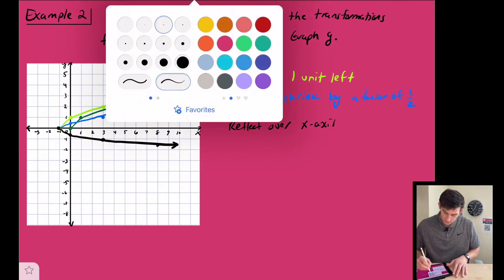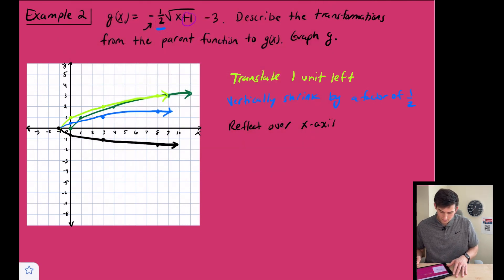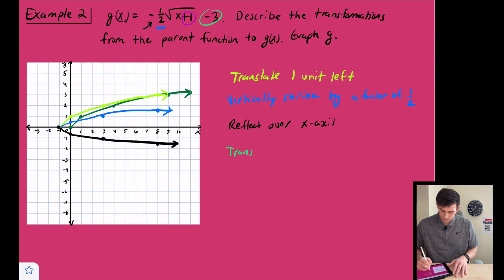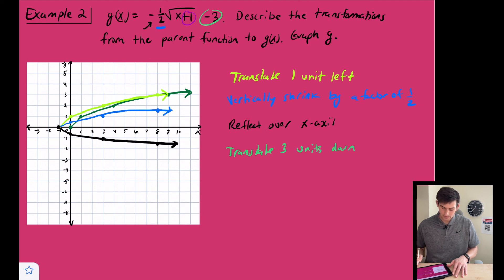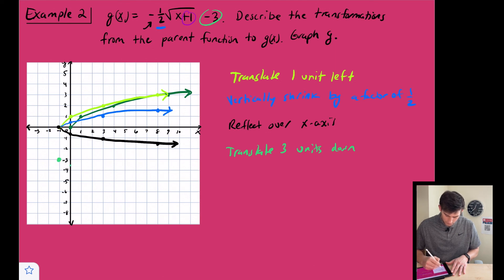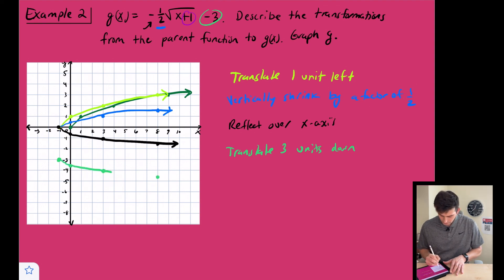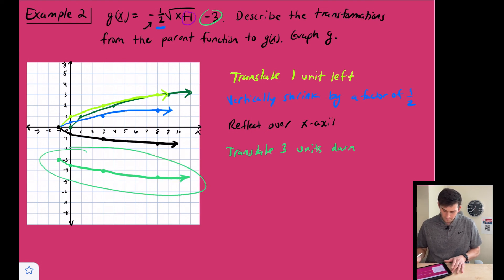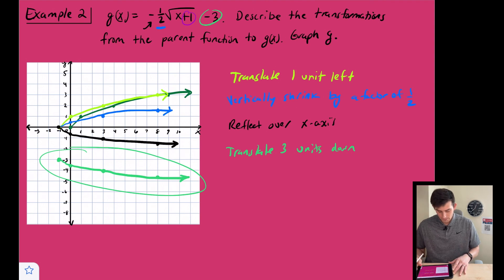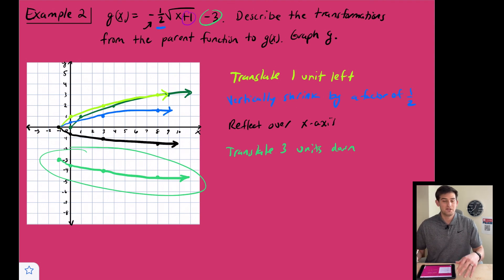The last transformation is the minus three, which means we translate three units down. Each point moves down three units: one two three for each point. Here is our final graph. And that's how we graph transformations of square root functions.